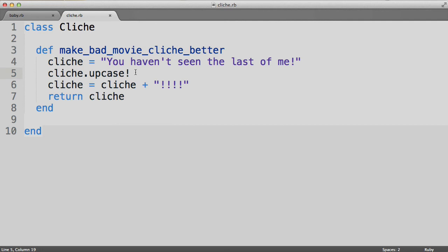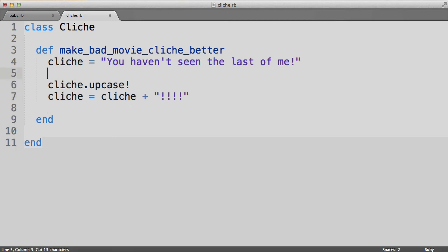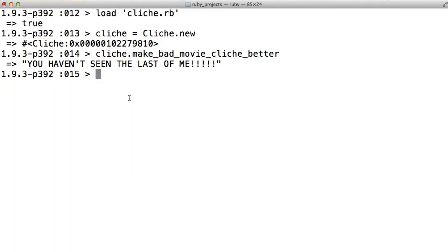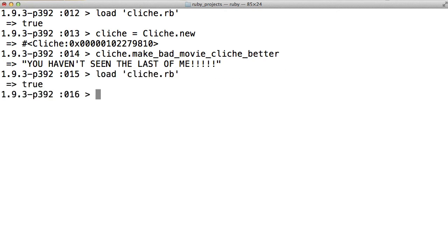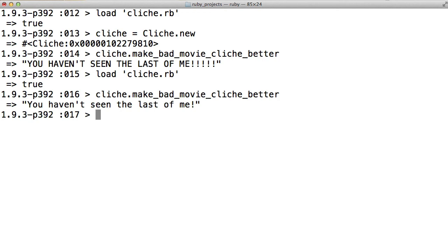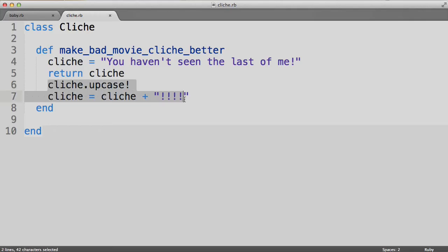Here's another important concept: returning a value is always the last thing that a method does. So what would happen if we moved the return cliché line earlier in the method — say, right after we defined the base cliché, but before we actually made it better? Let's reload cliche.rb and call make_bad_movie_cliche_better. We see that all we get is the original cliché as the return value. That's because the two lines of code that follow the return statement never even get processed — Ruby never even sees those lines, because as soon as the method returns a value, the method is over. That's simply the way Ruby works.